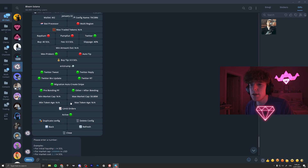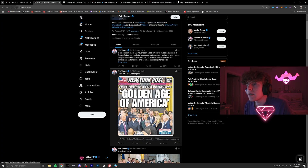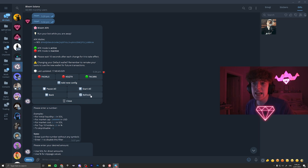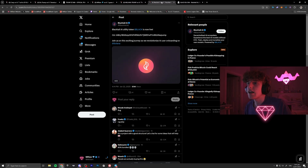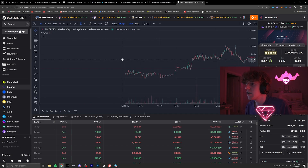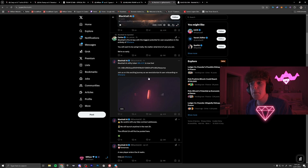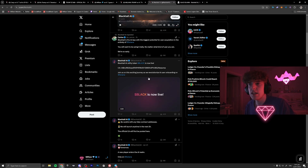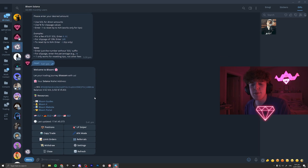You can change the bot processor but it likely doesn't make a difference. Click back and the config will be completely active. As soon as Eric Trump tweets out a CA, Bloom will automatically buy in near-instantaneously — the moment the tweet is out you'll get a fill order for 40 SOL or whatever you set. This is great for AI coins where you don't know when they'll post a CA. For example, one coin went from zero to 4 million before migrating to pump.fun — if you got in pre-migration with just 1 or 2 SOL you'd be walking out with 50–60k.